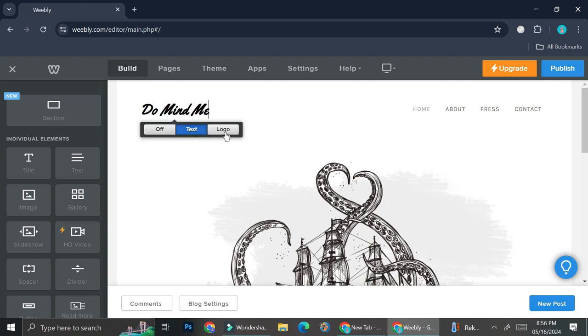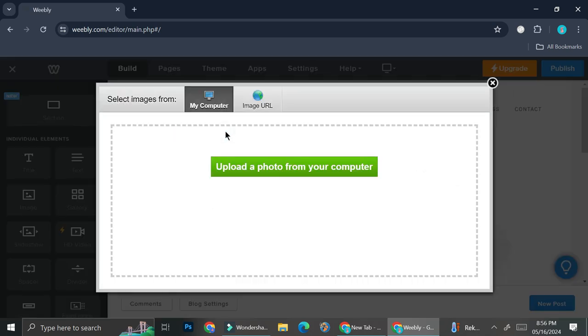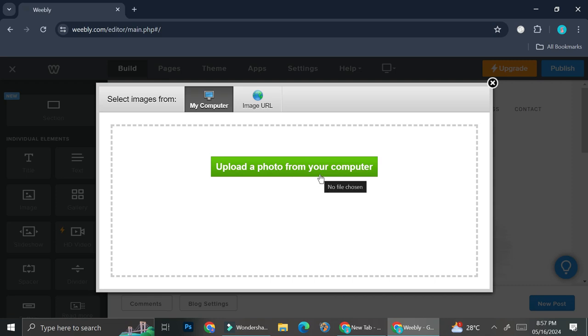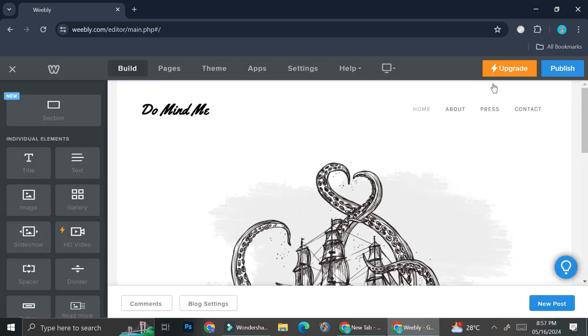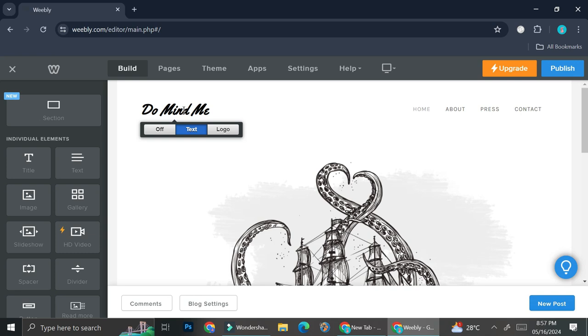I want to name my blog website as Do Mind Me, something like that. Or you can also just upload your logo by clicking on this logo option right here and then it's going to give you this pop-up box that would allow you to upload a picture from your computer. So you can just go ahead and click upload a photo from your computer right here and upload your logo if you want to. I'm just going to use text for now. So this is the text that I'm going to use and I'm just going to leave it as it is.